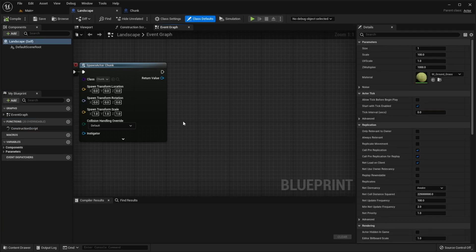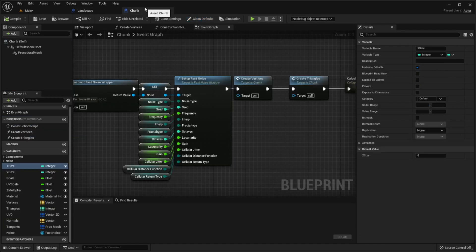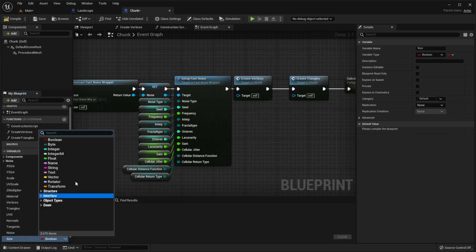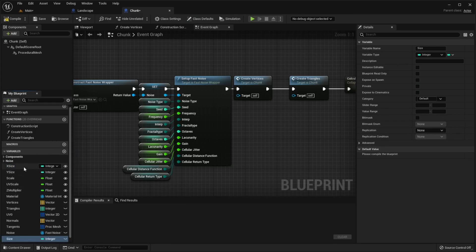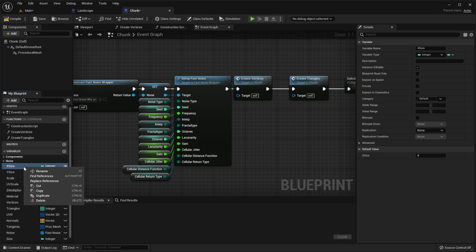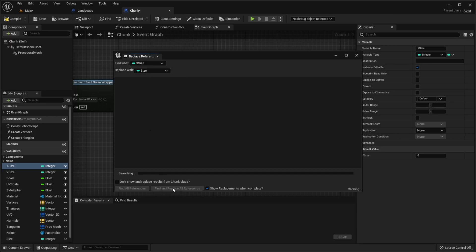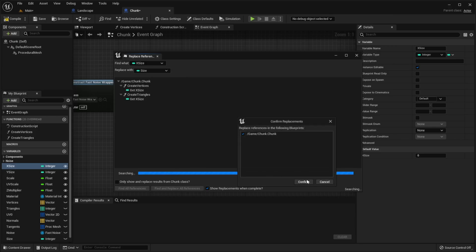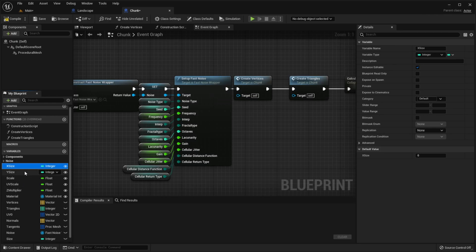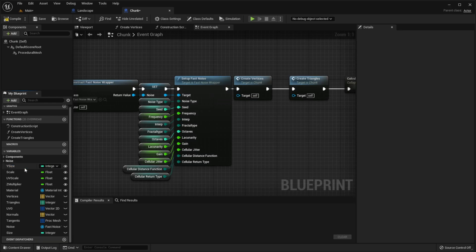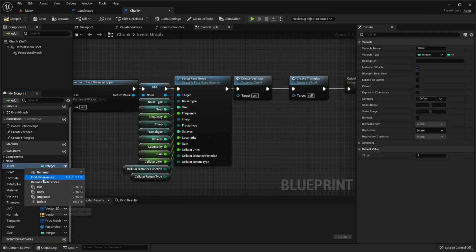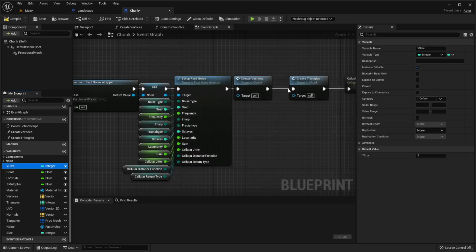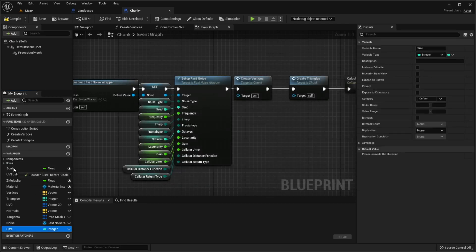Now go to chunk class, create new variable, call it size. It's integer. Right click on x size, click replace references, select our size and find and replace all references. Confirm. Now we can delete x size and do the same with y size. And delete y size.